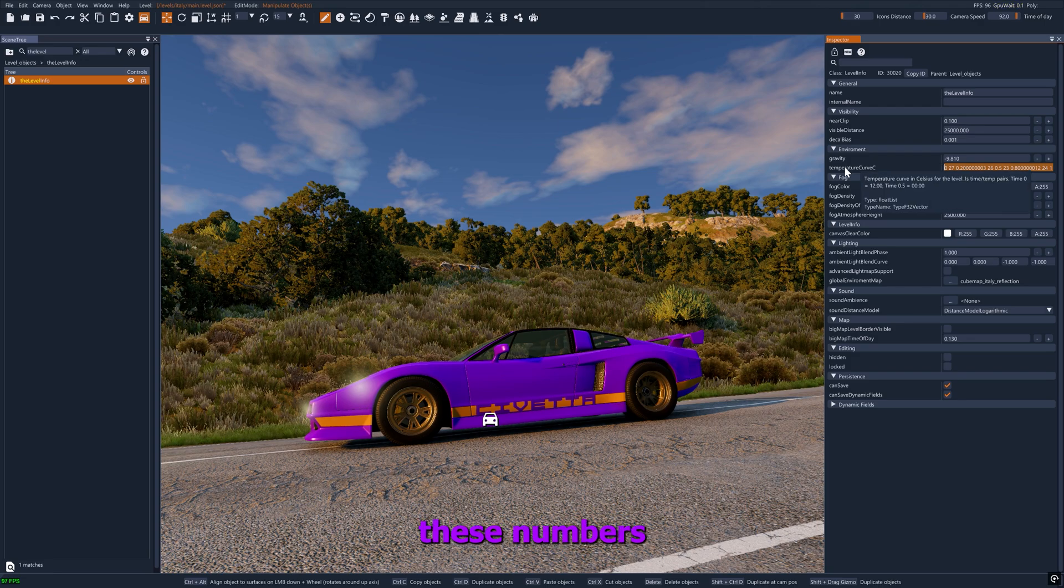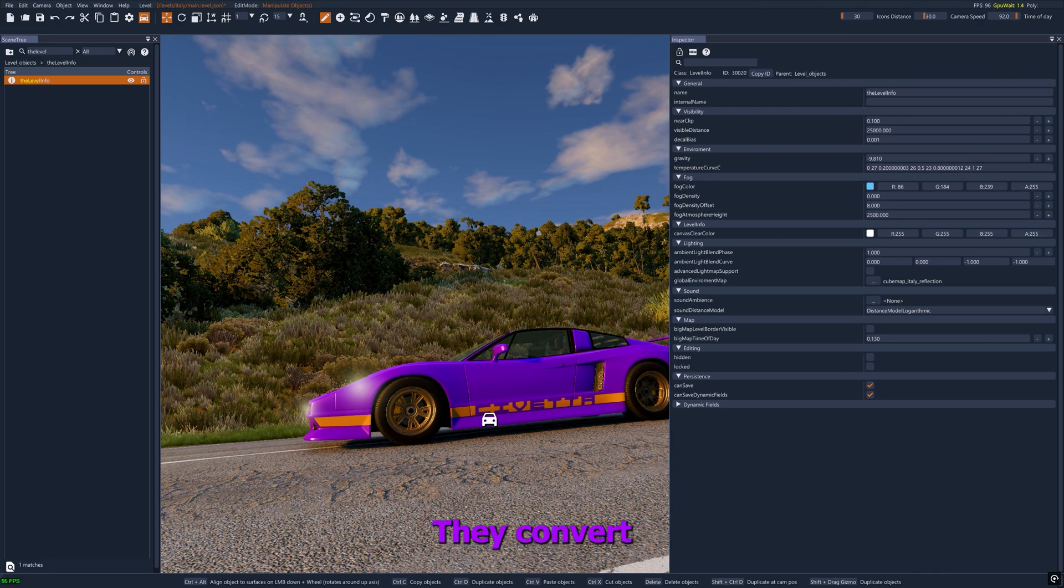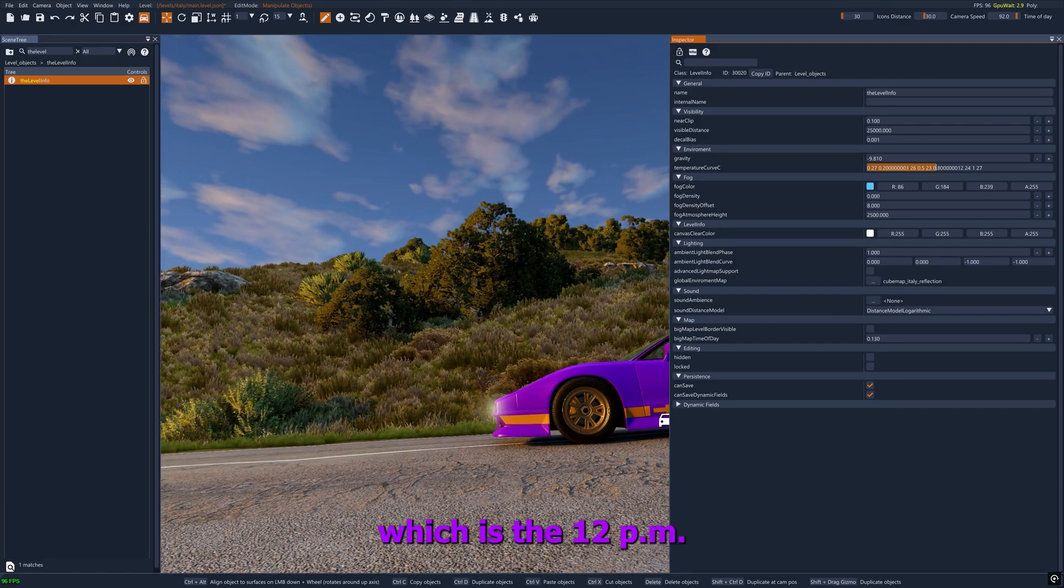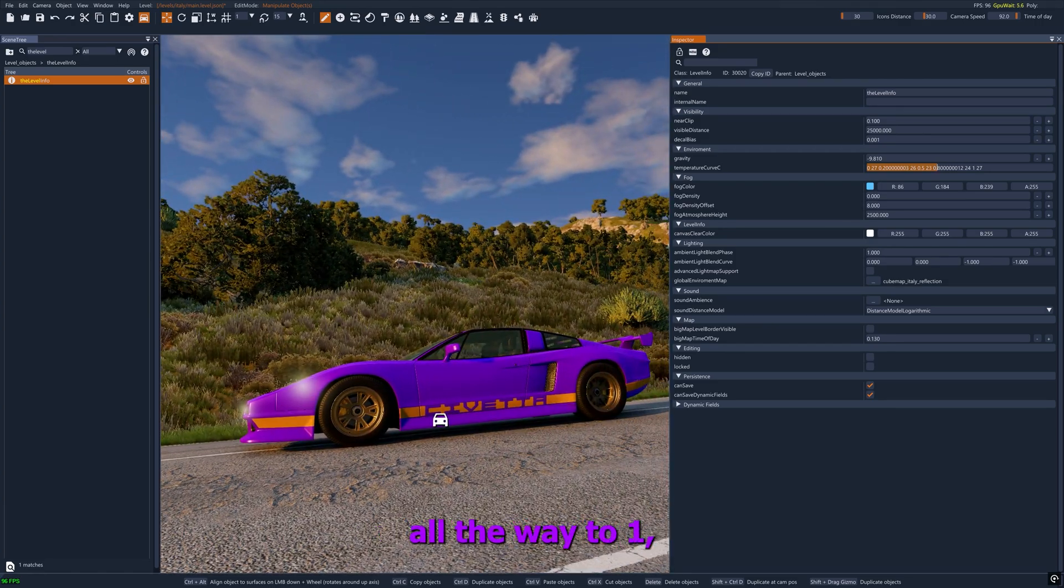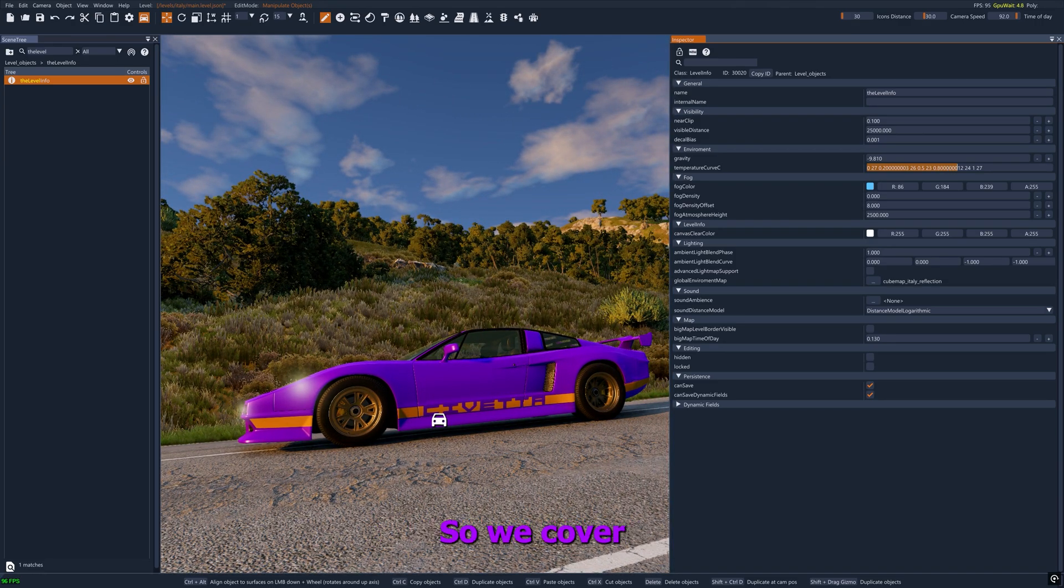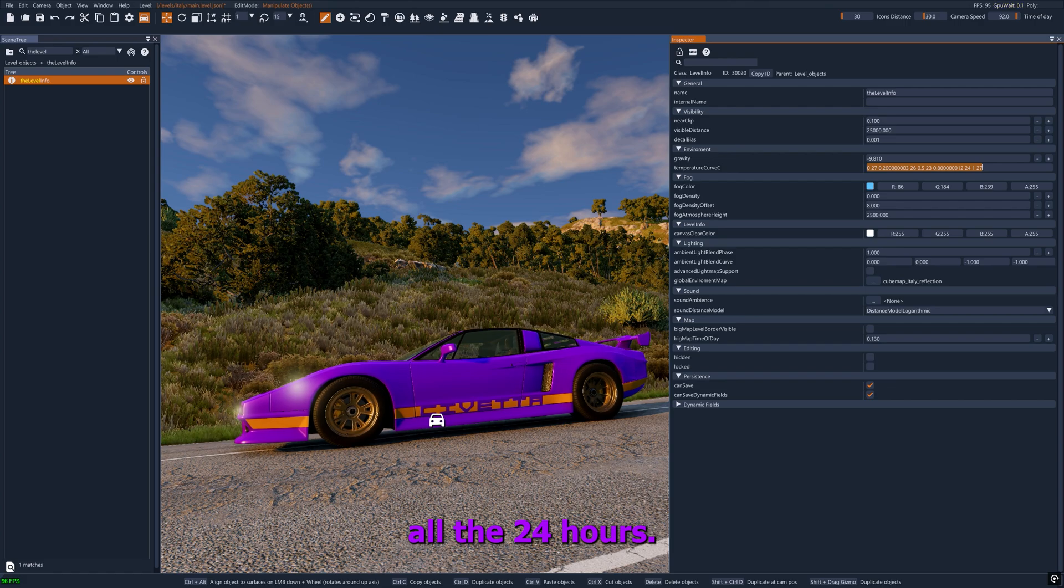Here you see these numbers. Inside the game they convert into a graph, starting with 0, which is 12am, all the way to 1 which is 12pm, so we cover all 24 hours.